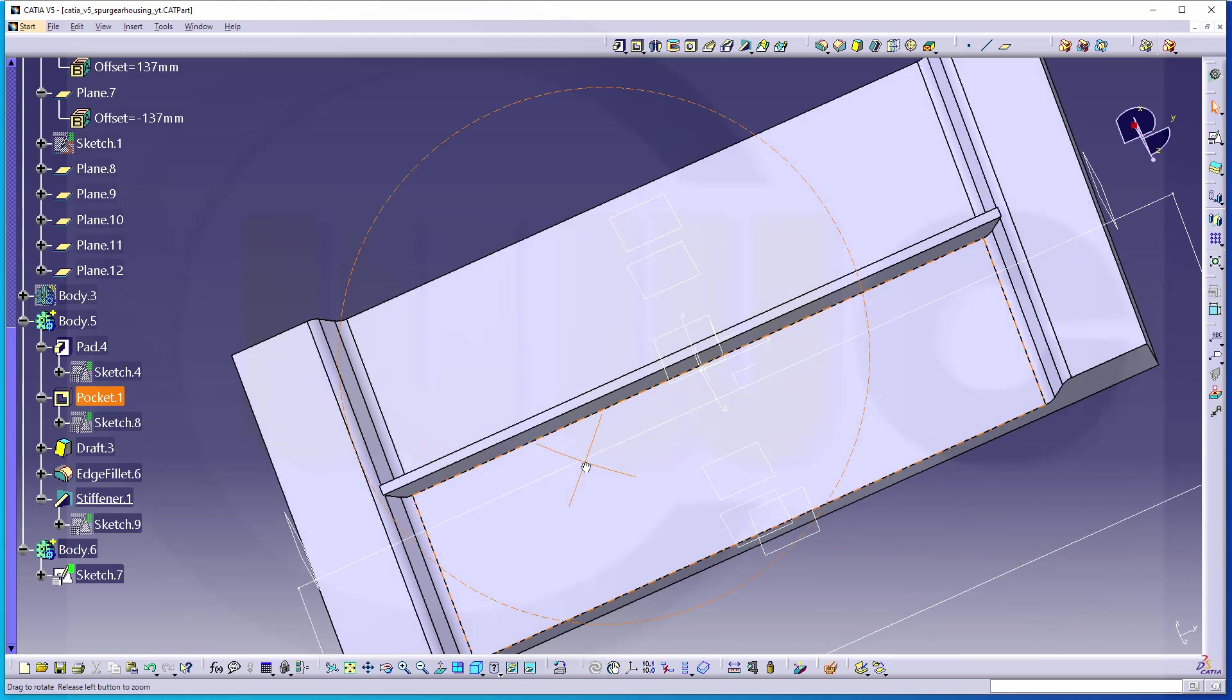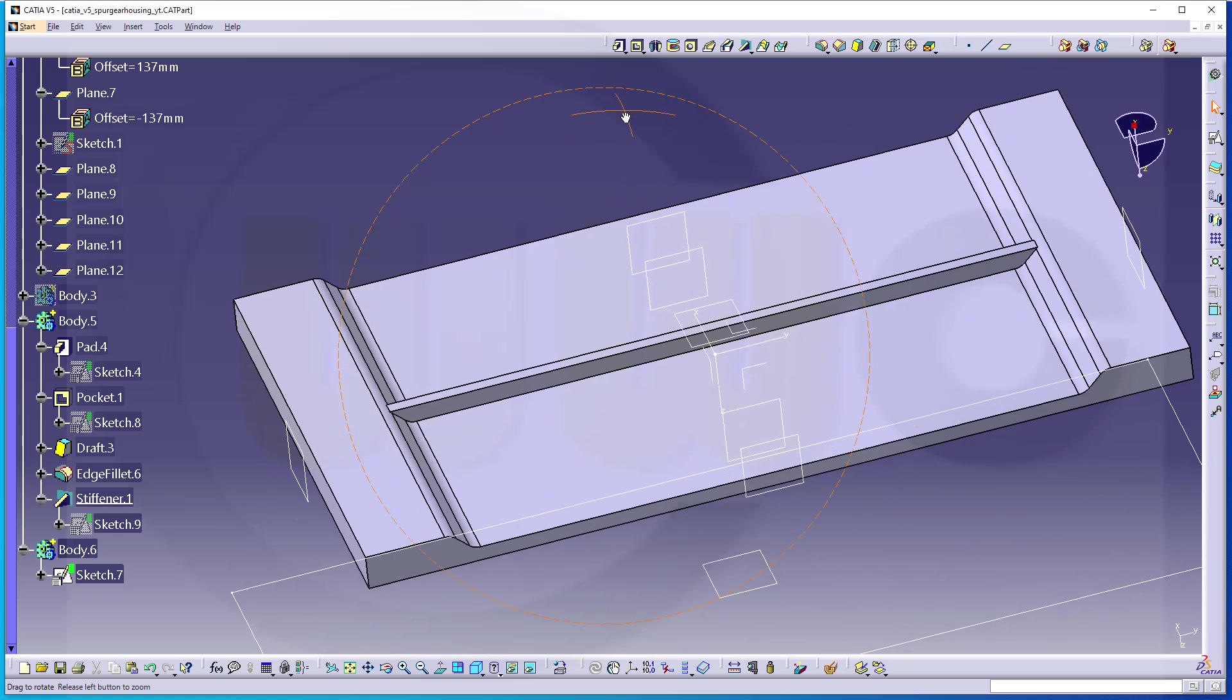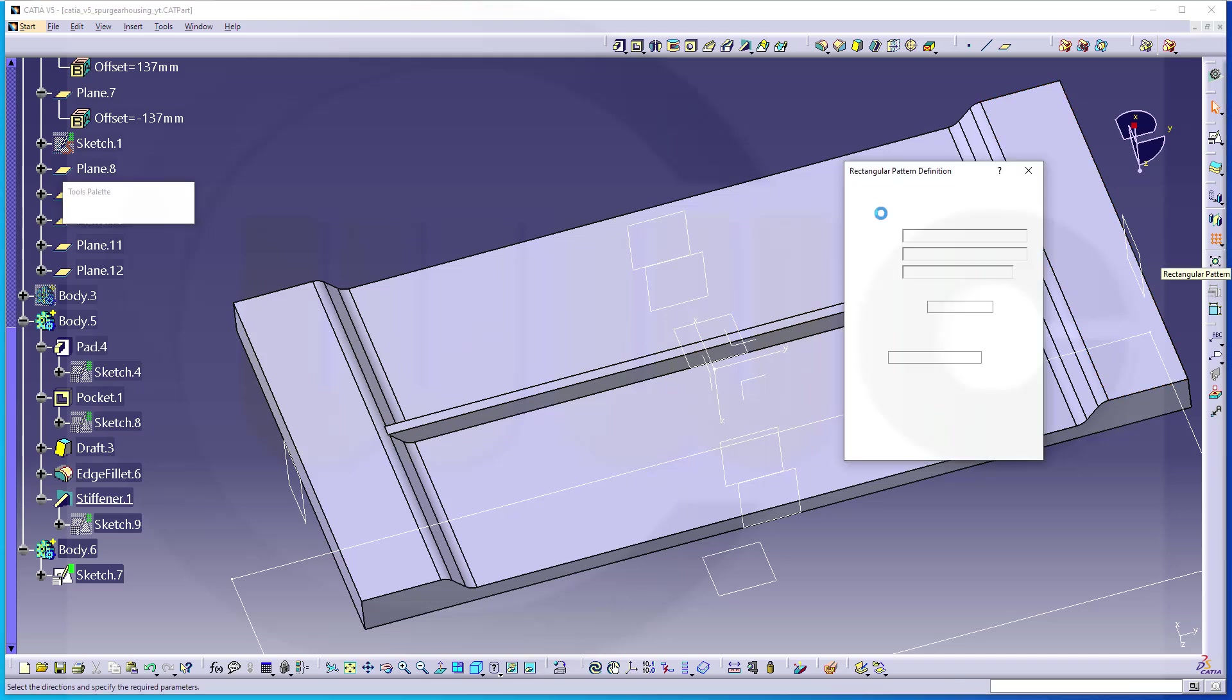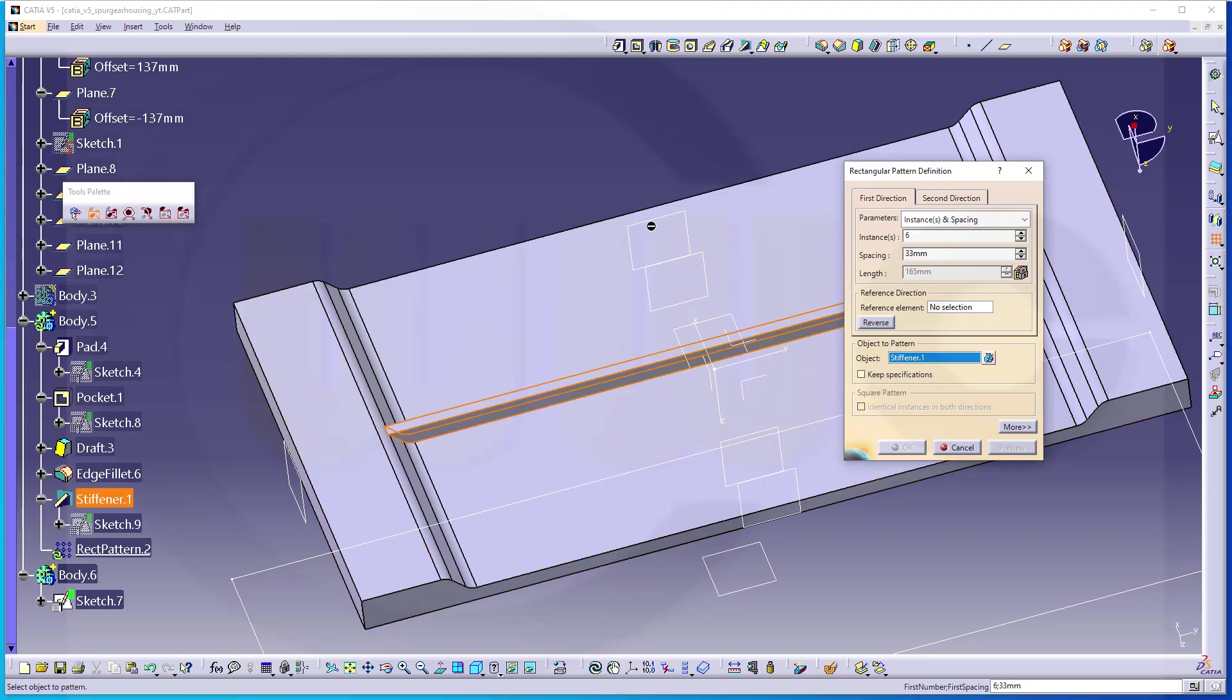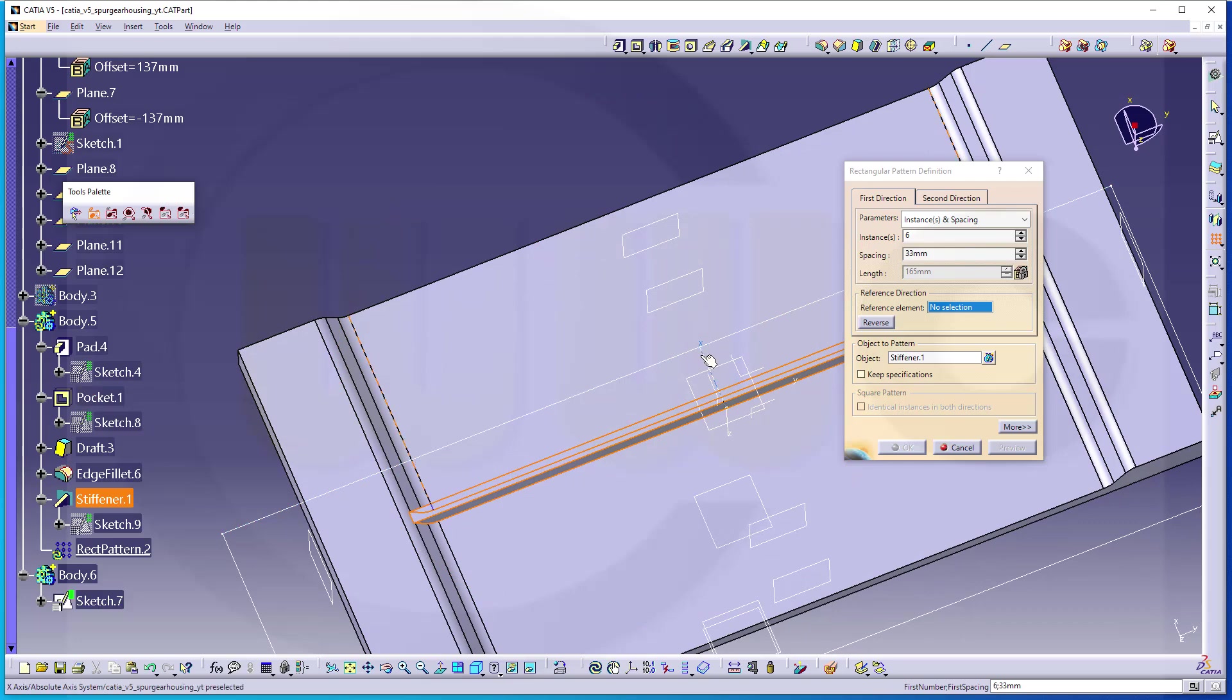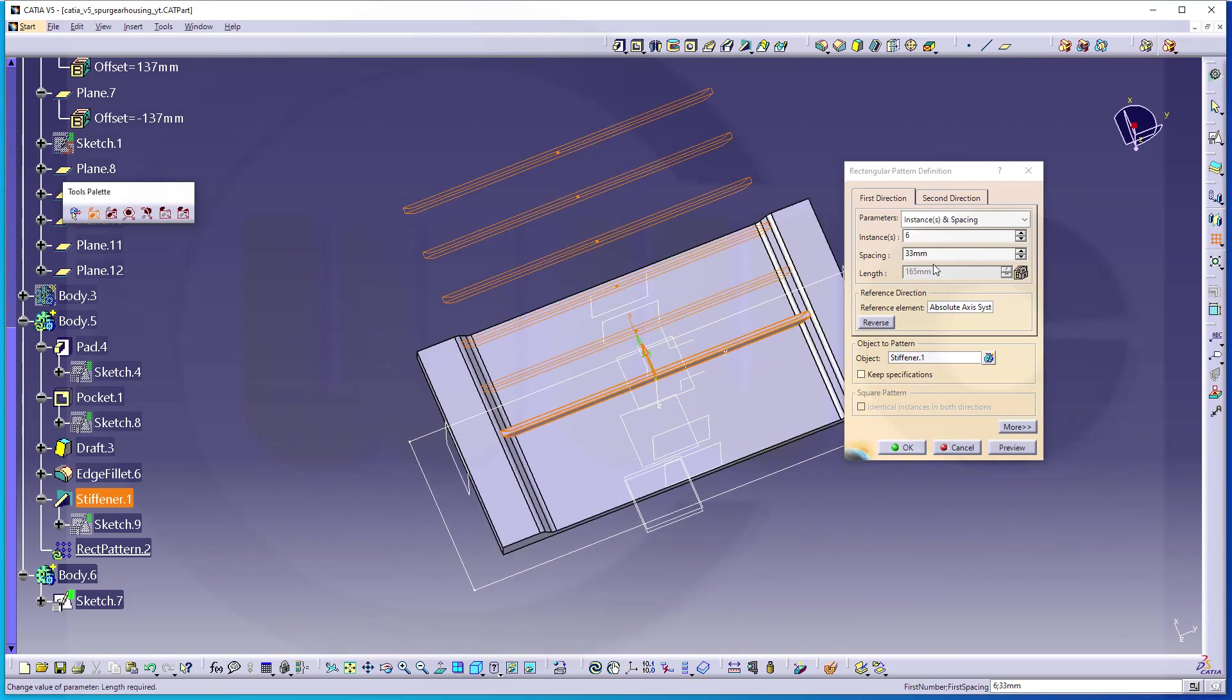Now I want to do a pattern. This should be pattern, so let's go for a feature pattern. There you go, there's my rectangular linear pattern. And I want to pattern not the complete body but just that stiffener. The direction would be, in this case, let's take a look, that would be the X axis. Yes, I need seven instances.